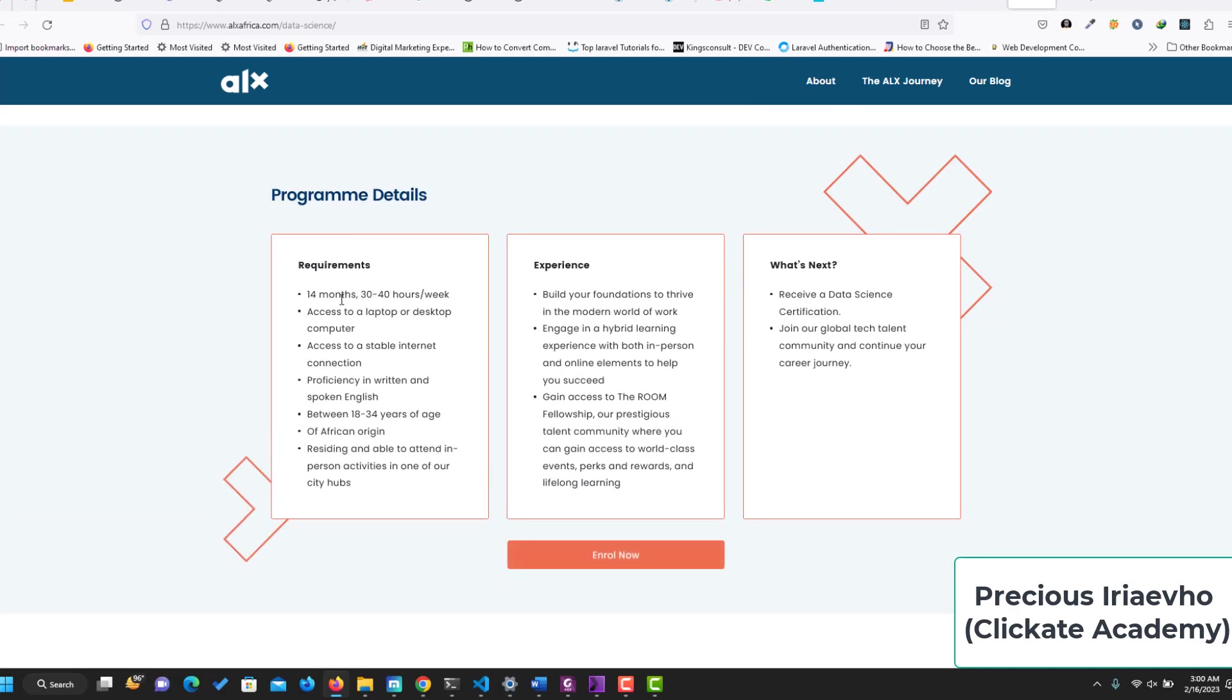The program details: The ALX data science program goes on for 14 months, 30 to 40 hours per week. You should have access to a computer or desktop computer or laptop, stable internet, proficiency in written and spoken English. You should be between 18 to 34 years of age, be of African origin, and be able to attend in-person activities in one of the city hubs.